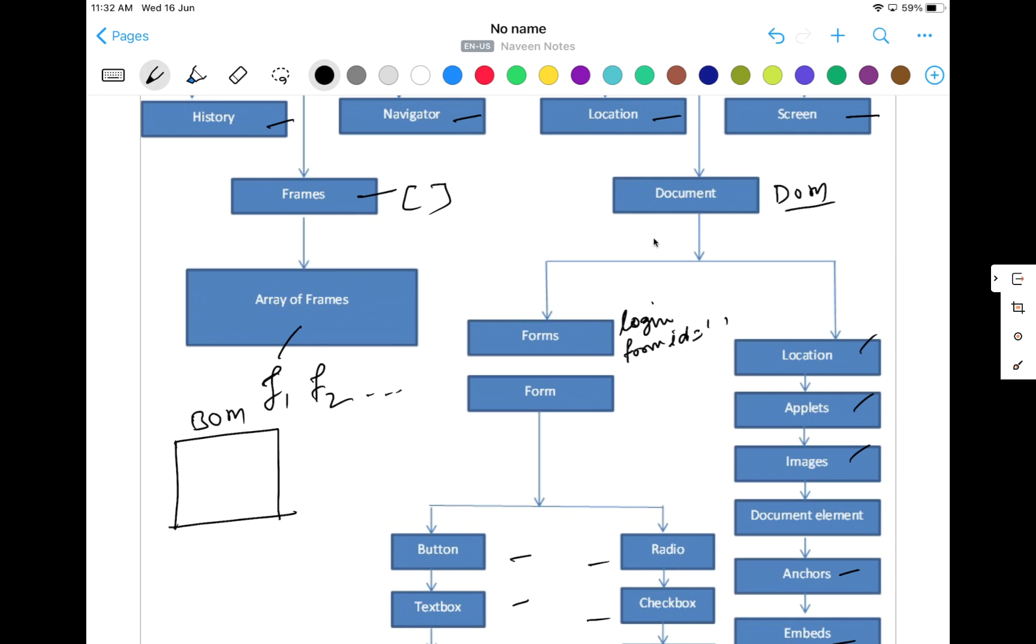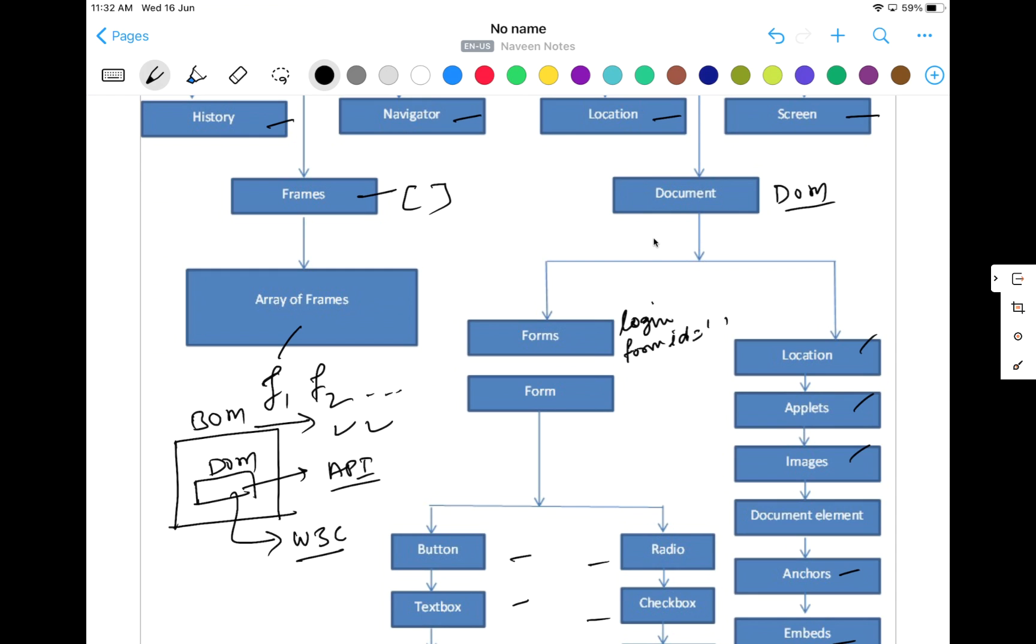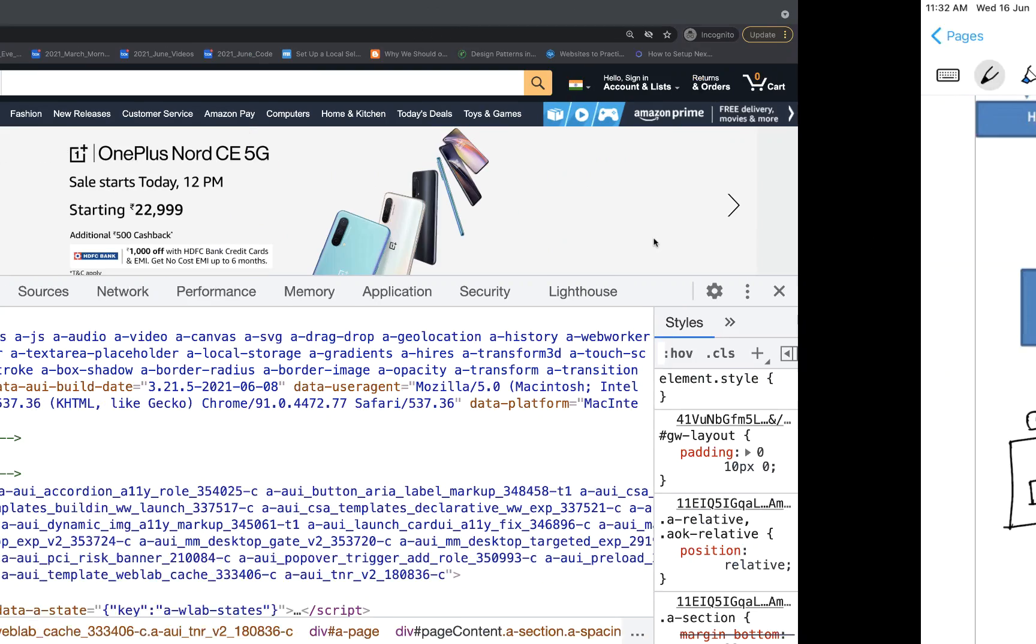So for BOM there are no standards. Any browser—Firefox, Chrome, Safari, Internet Explorer, or any kind of browser—they can define the BOM accordingly. But for document object model, there are W3C standards available. So document object model is a kind of API to manage the document, to manage their HTML document.